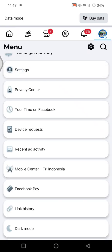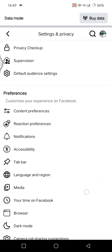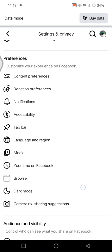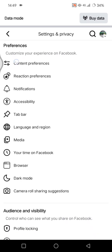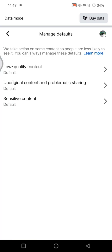Under the settings, go to Settings first and find Content Preferences. From there you can manage your feeds.